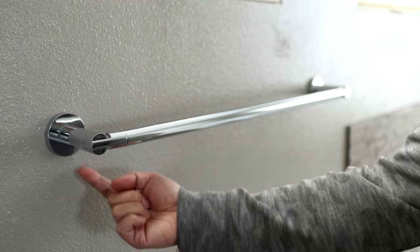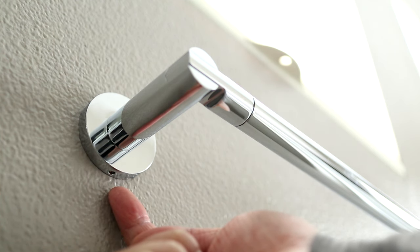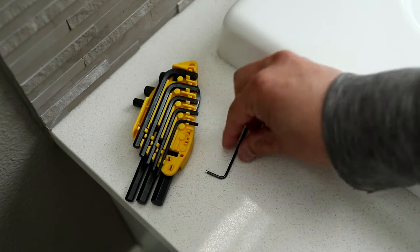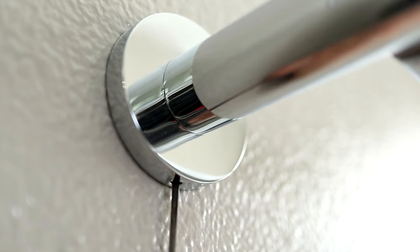But underneath, there's a set screw that locks the posts onto the wall. On mine, I'll need a tiny Allen wrench to loosen the screws. This is typical of most custom towel bars.